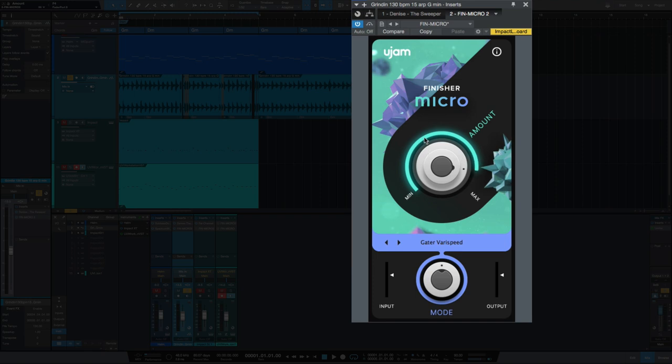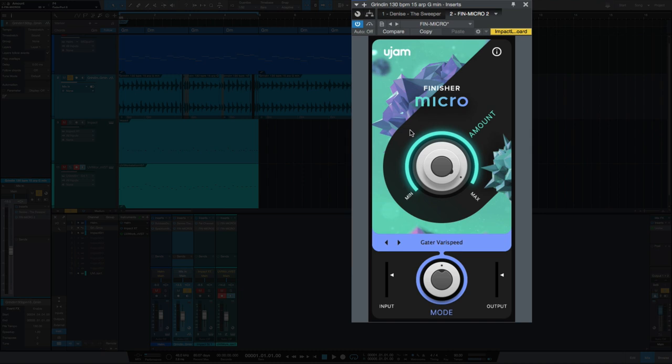More of the effect is really more of the effect. Like listen to this Gator Verispeed. You can hear how, as I increase this, the gated effect gets more pronounced.